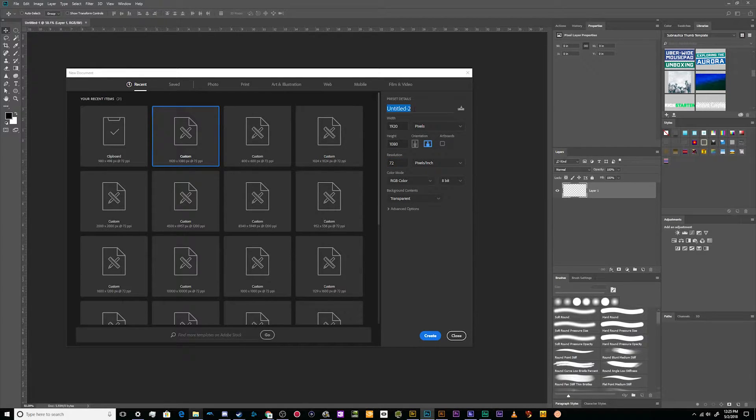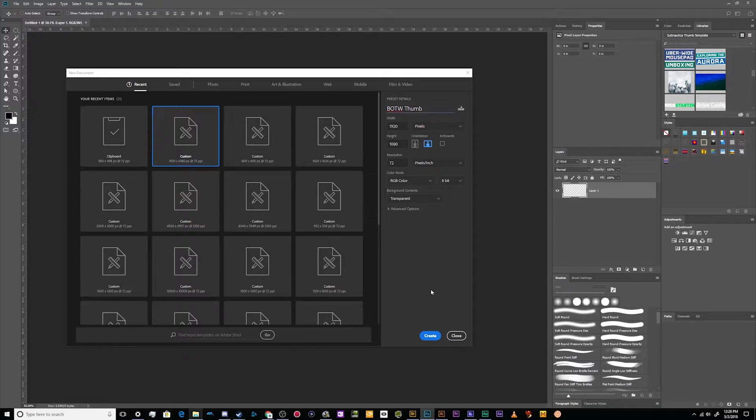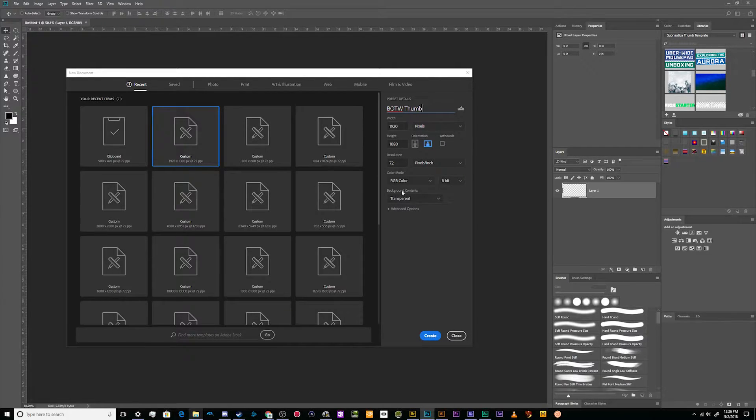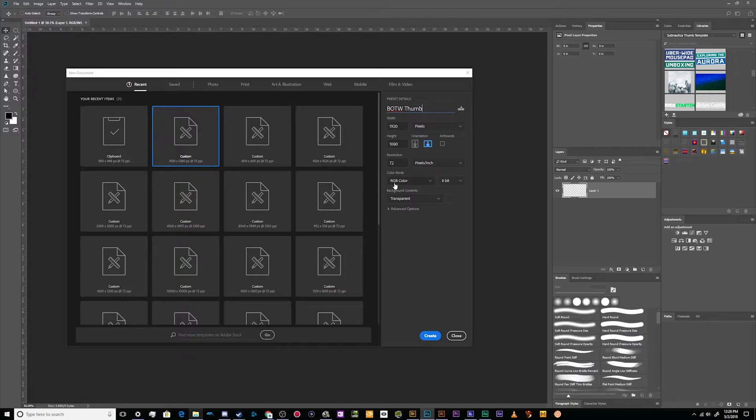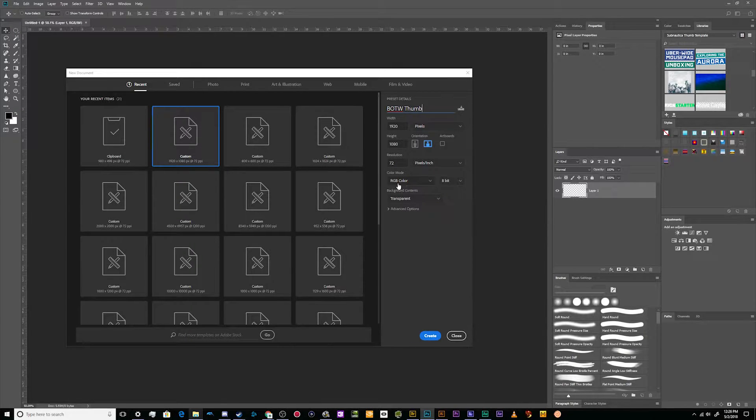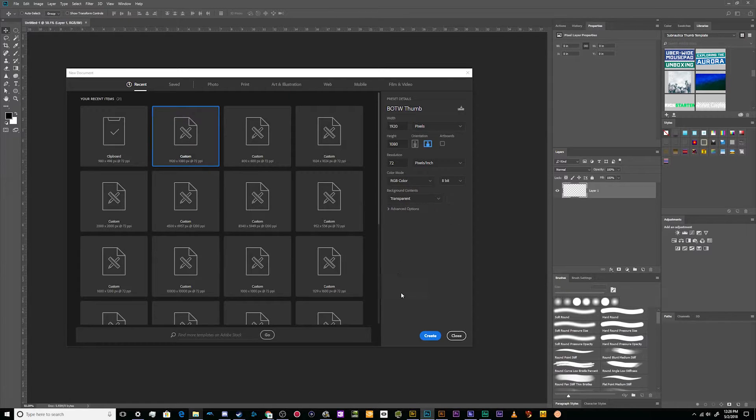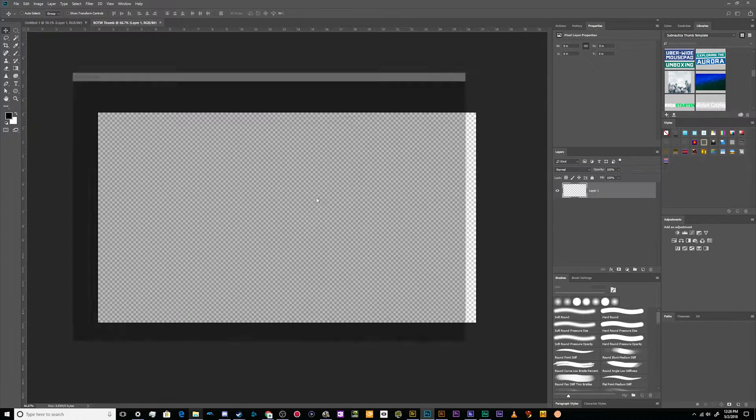That's the standard computer screen resolution. That'll work even with higher resolution or higher density screens that you find on smartphones and tablets. We'll label this Breath of the Wild thumbnail and click on create. I'll also leave my background transparent. Color mode is going to be RGB because RGB is for screens. CMYK is for printing.